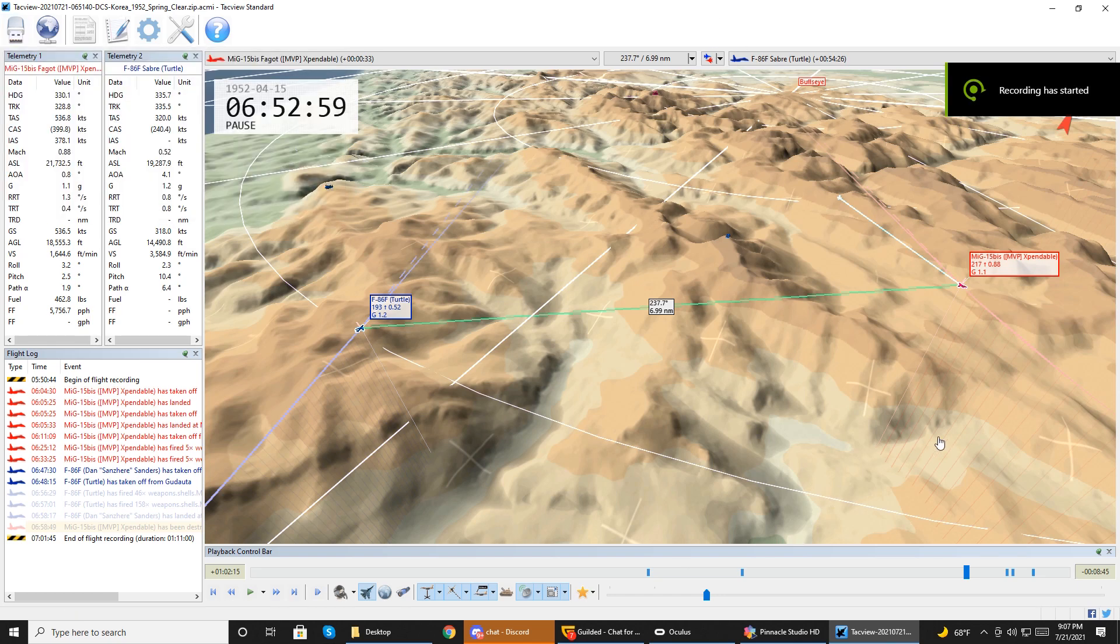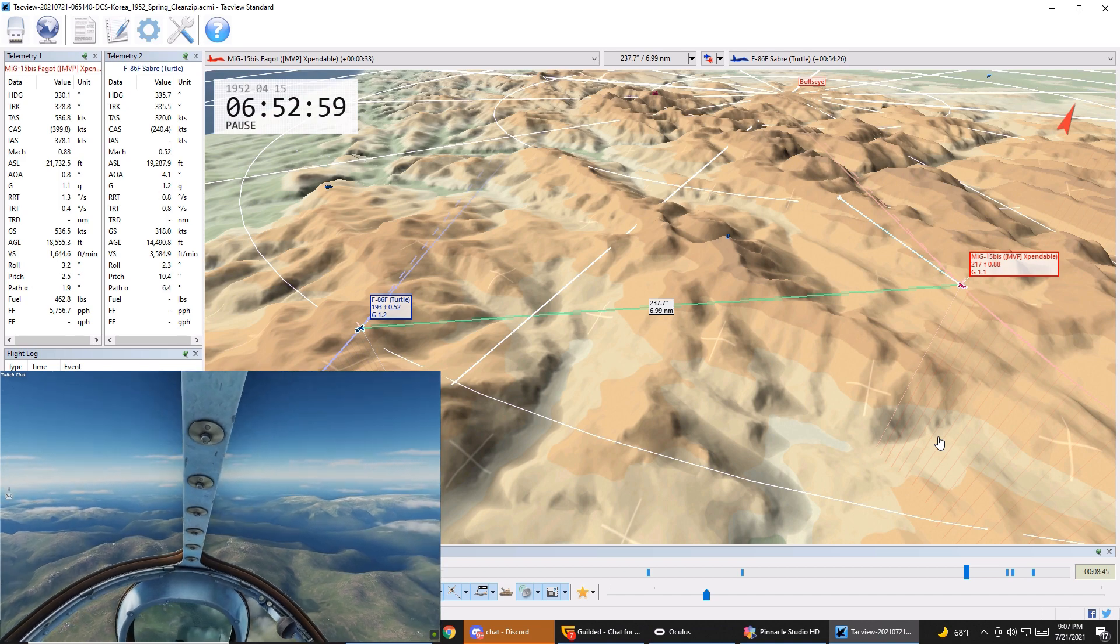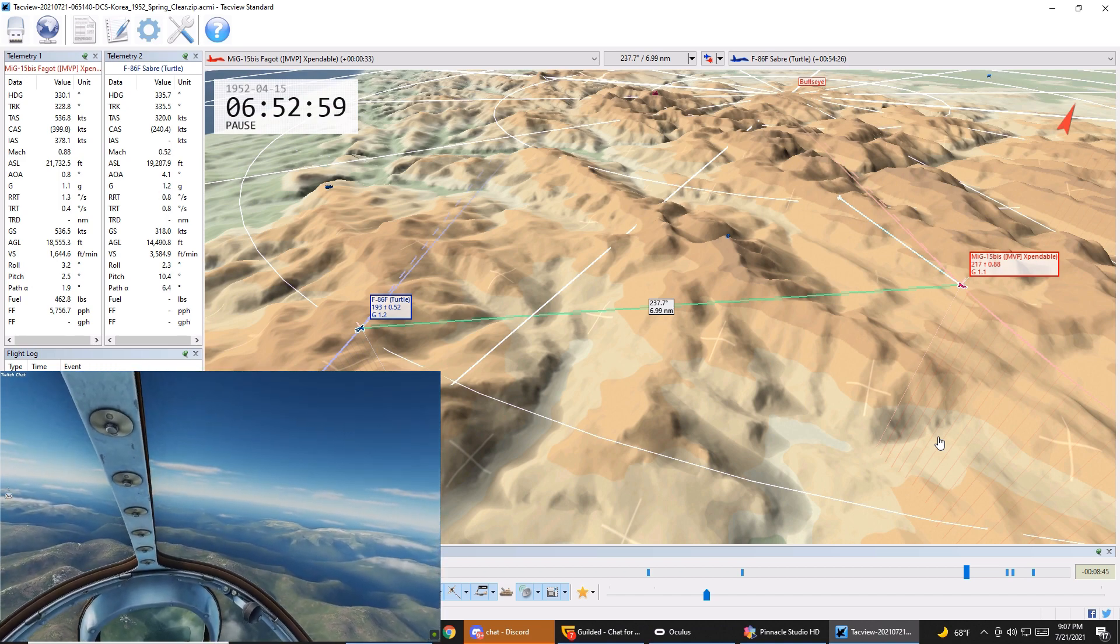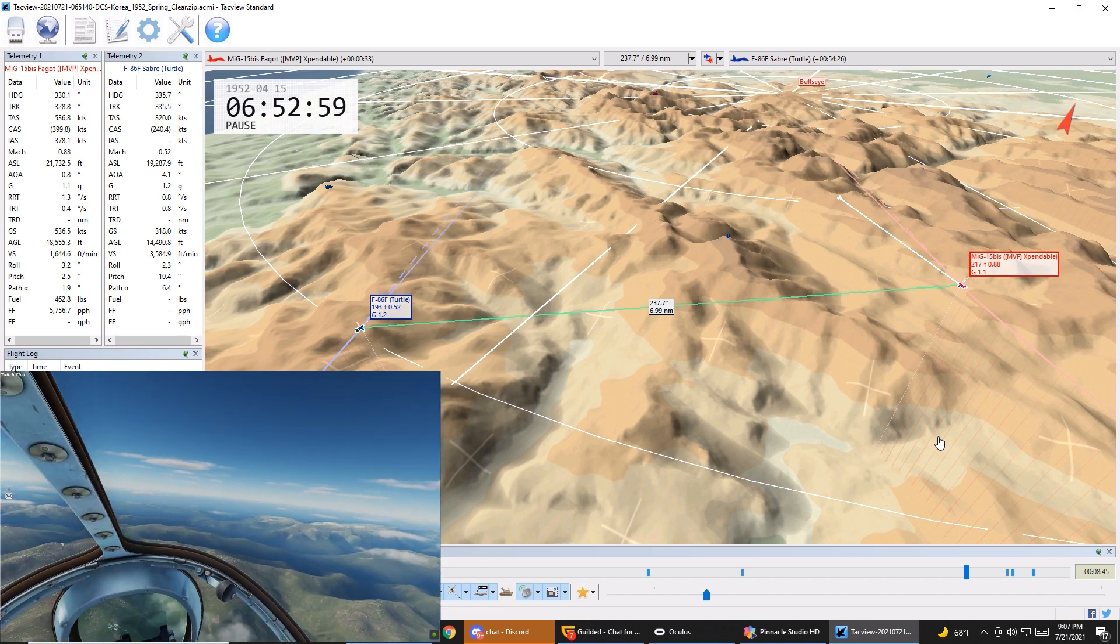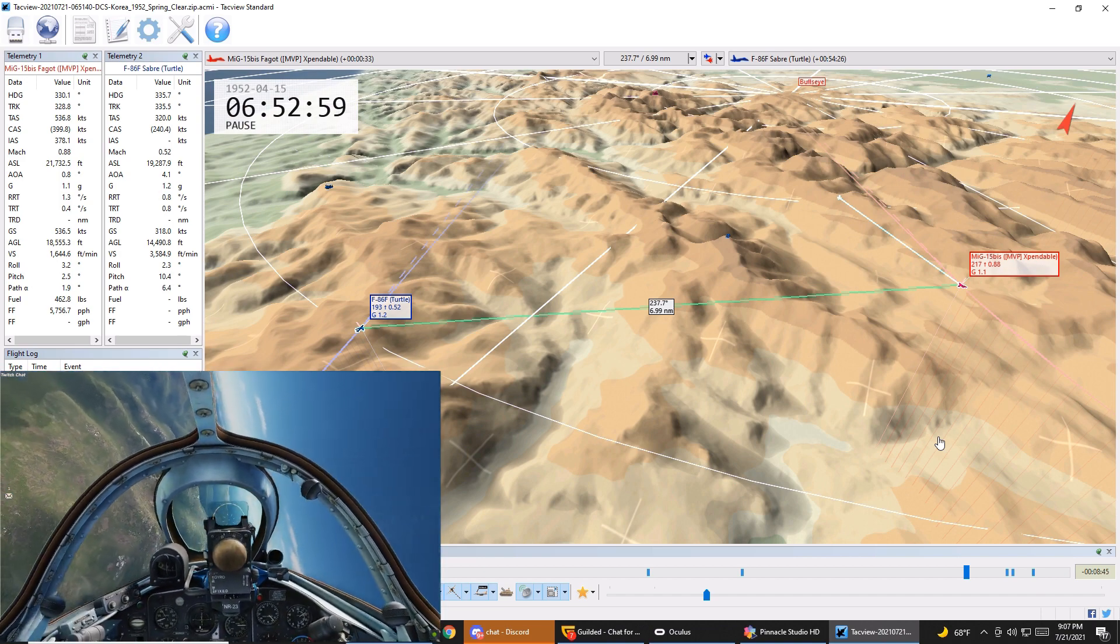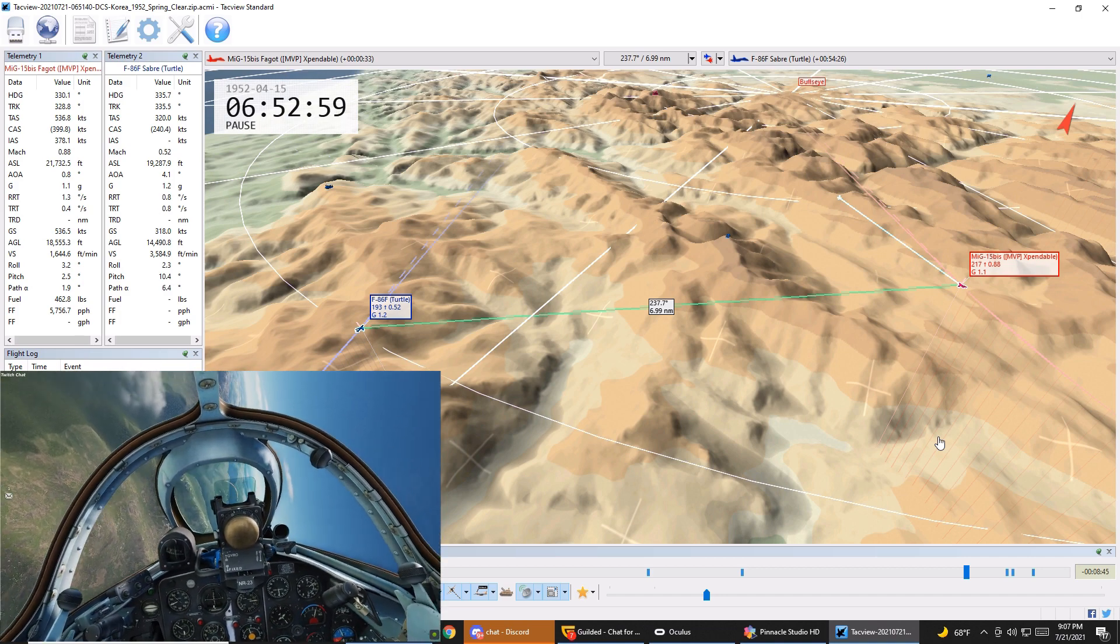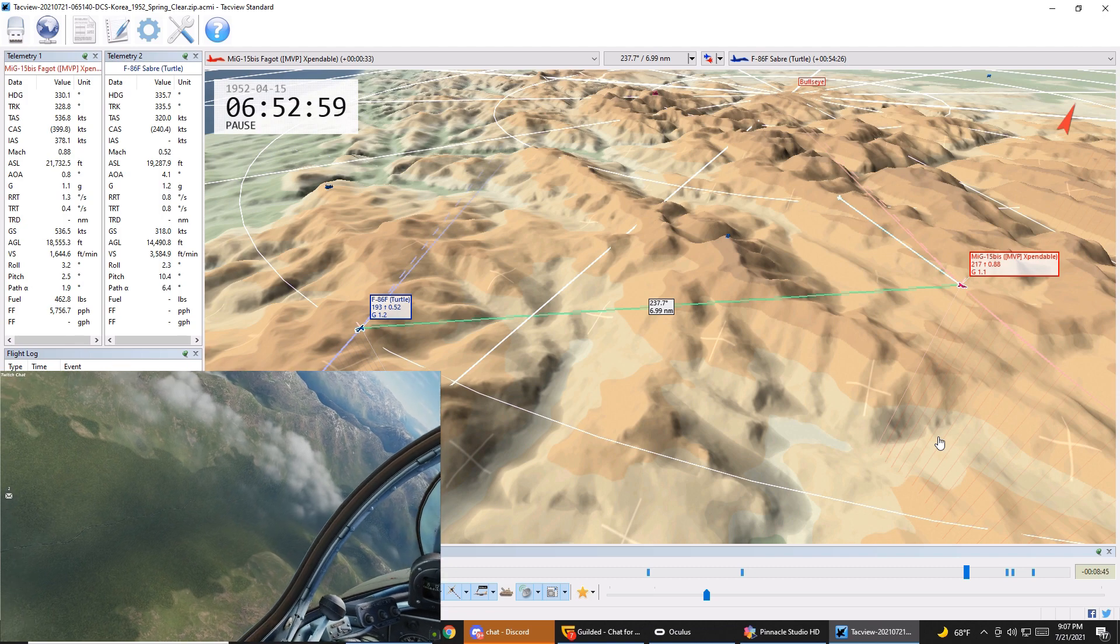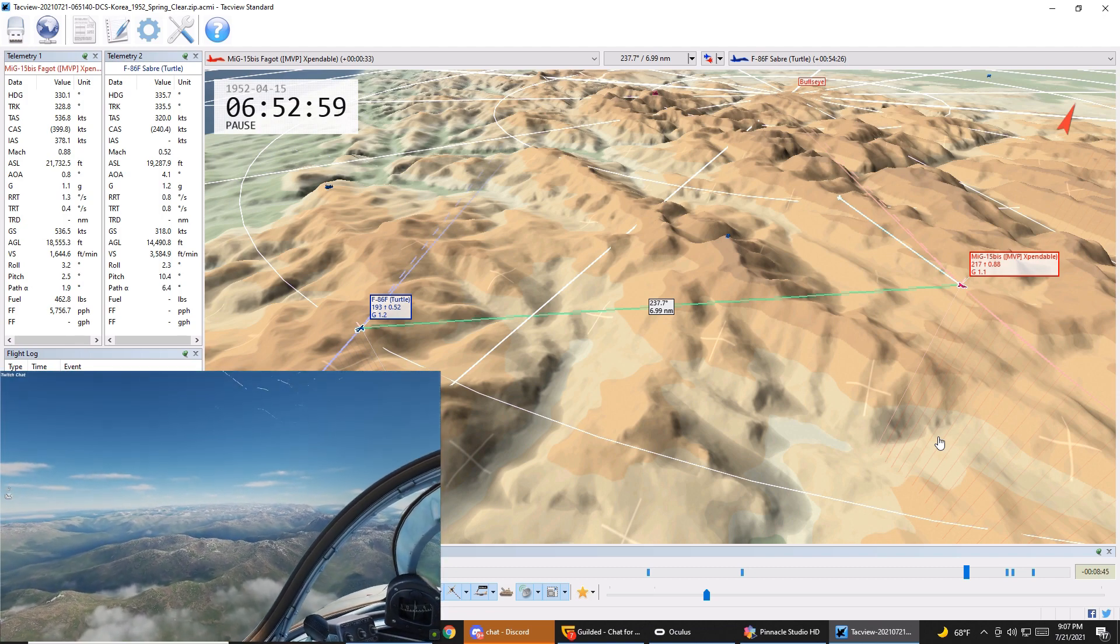All right, so this is my quick debrief of my MiG-15 flight versus an F-86 flown by Turtle that happened this morning. I got shot down here. Actually, what really happened is I believe I got hit once by Turtle. I heard a clunk. I didn't feel any kind of damage to my aircraft. I'm not really sure it was any kind of major damage. I think he just put a hole in it. I'm not sure. I can't really tell from the Tacview.